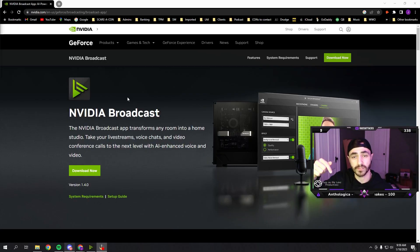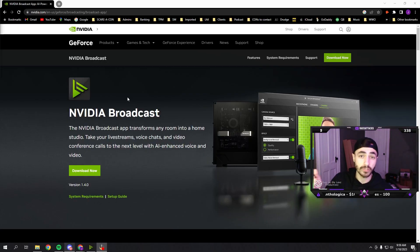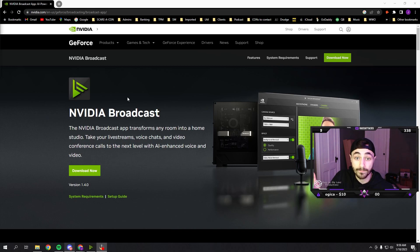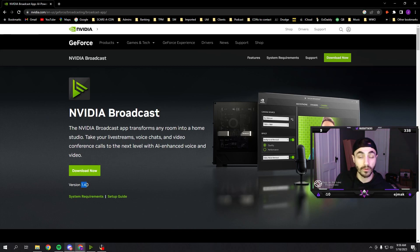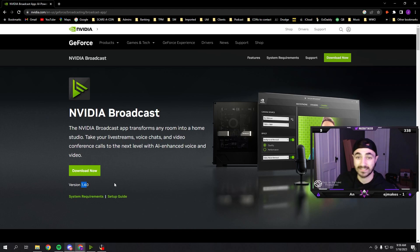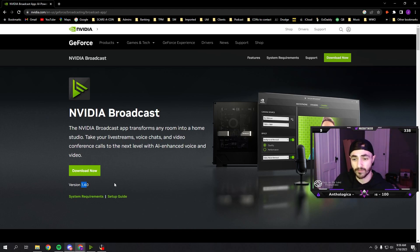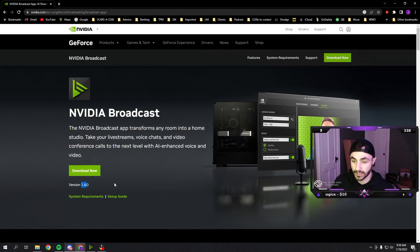The link to the download is in the description below, but basically what you want to do is go to nvidia.com and download version 1.4. Version 1.4 is the one with the new beta for eye contact. I can't tell if it's working because I'm not looking at myself, but if I'm looking at the camera right now — not my screen — it's working.